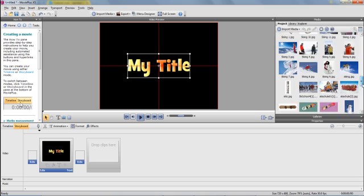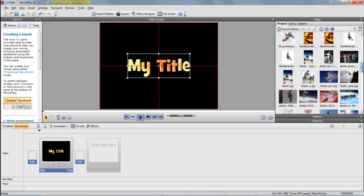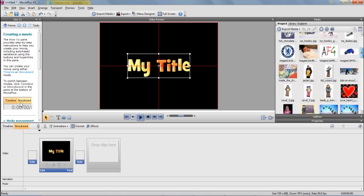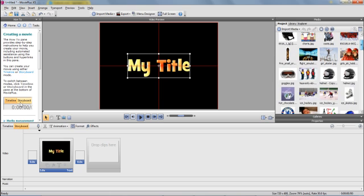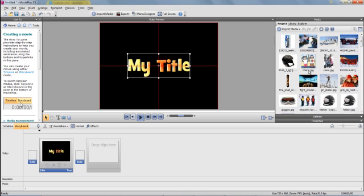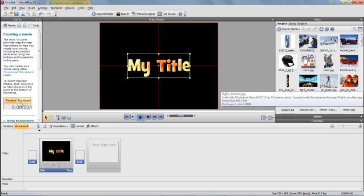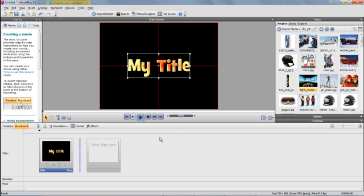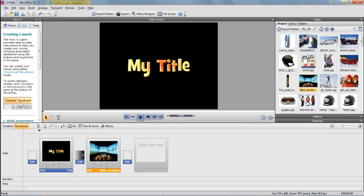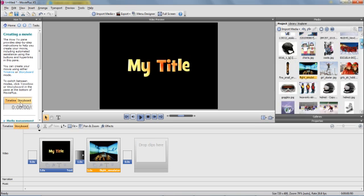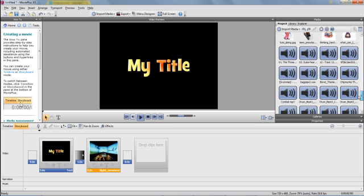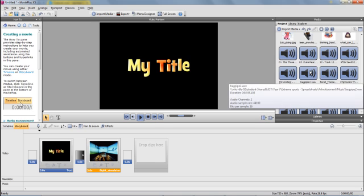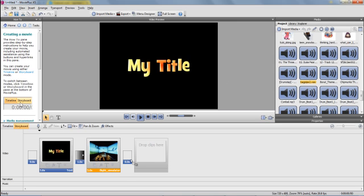Now if I want to insert any pictures into my movie, what I can do is I can just left-click and drag into this area here. And in the same way, I could insert sound as well by just left-clicking and dragging into the music section.